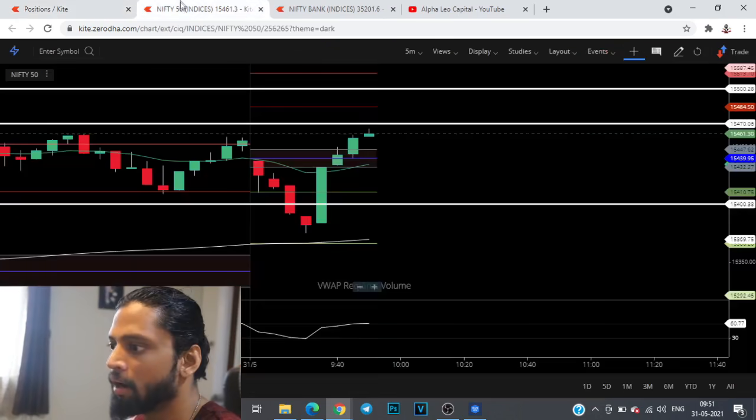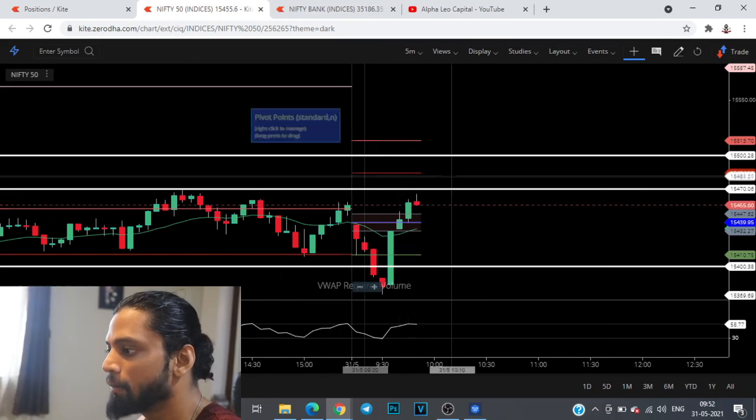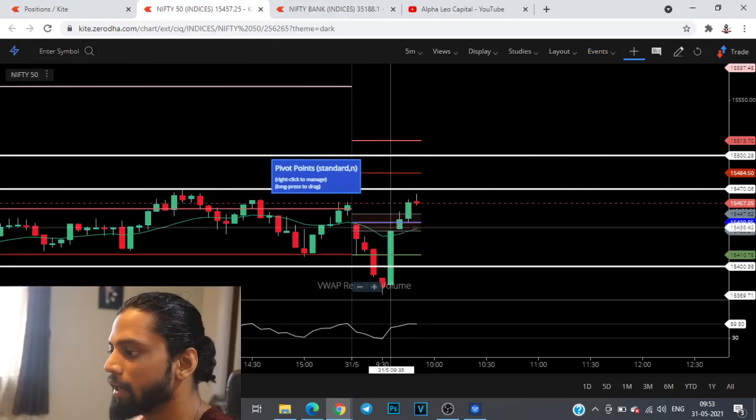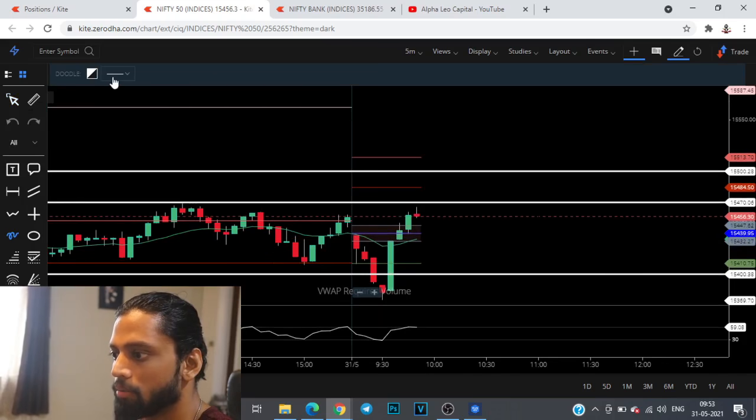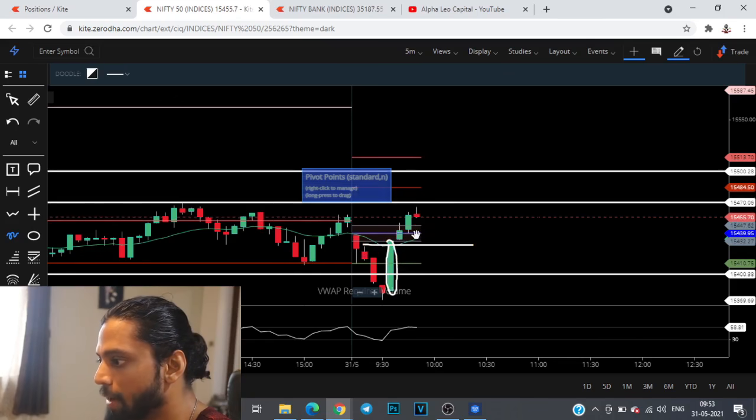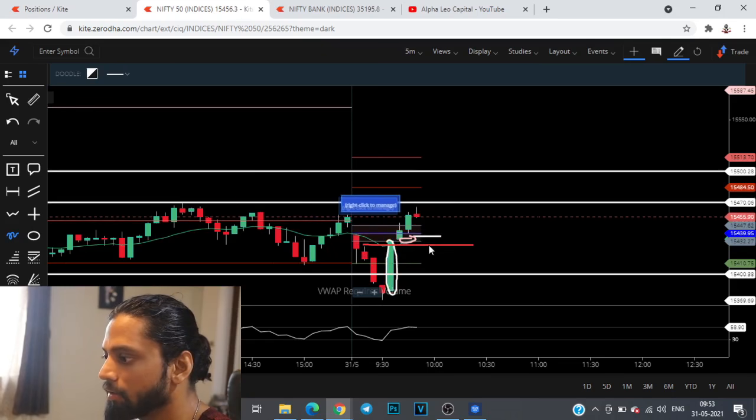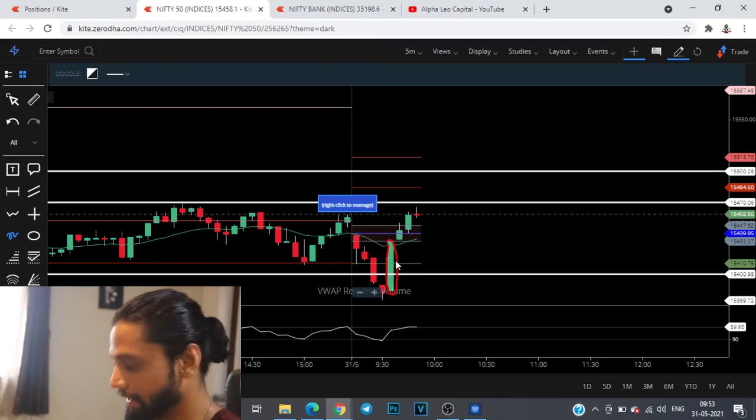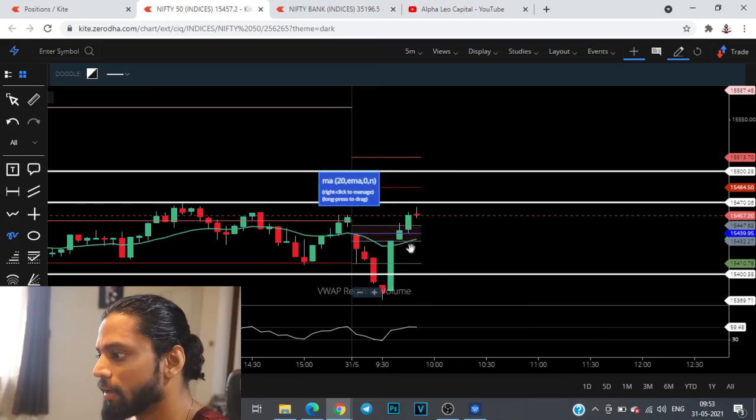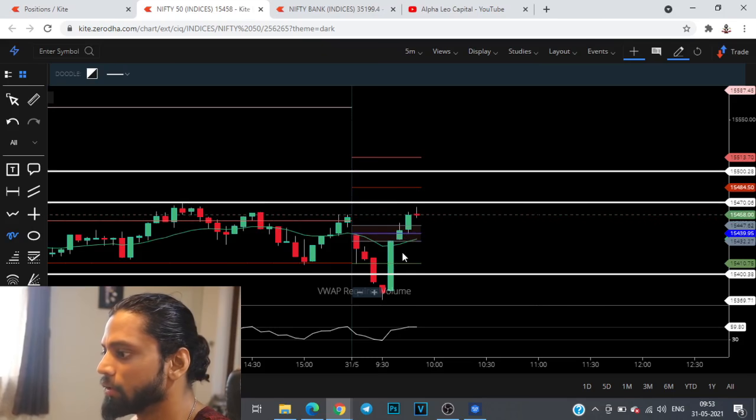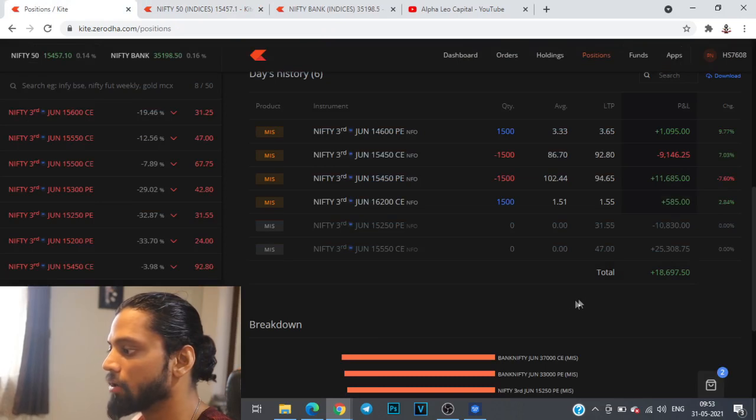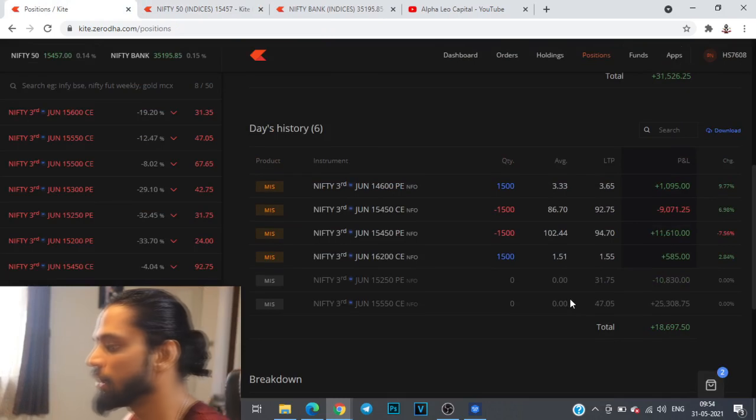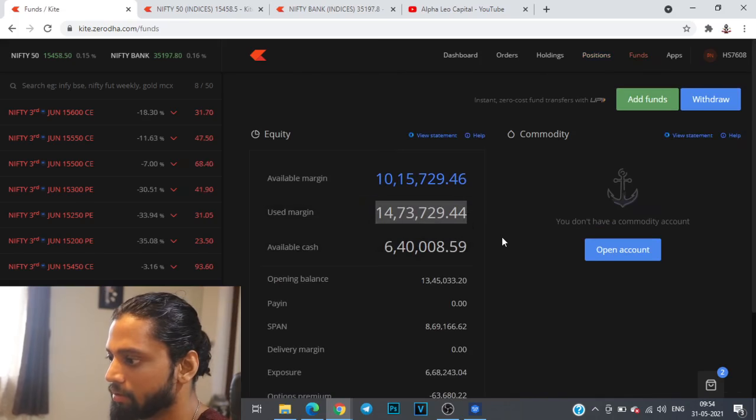The exit point for this is if we breach 15,425 levels. That is the CPR which also happens to be the 20 moving average. If at all the downtrend needs to be arrested these levels need to be respected. At any point of time if we start heading below 15,425 levels I'm going to cut this position. We are already up by close to 20k mark to market which is close to 1.5 percent of the deployed capital. The capital deployed is only 14 lakhs.